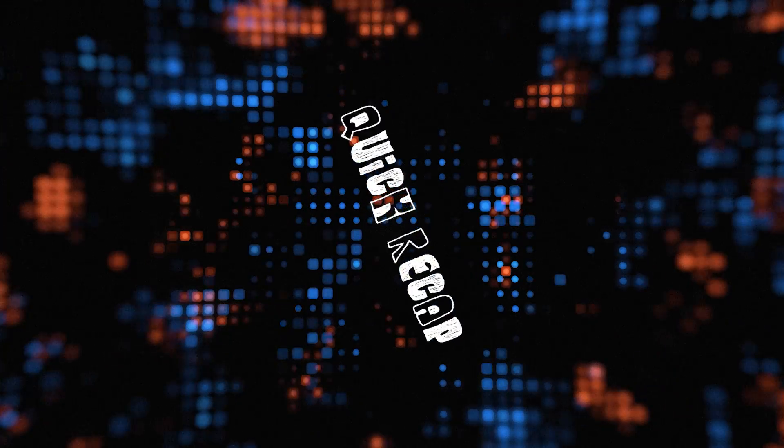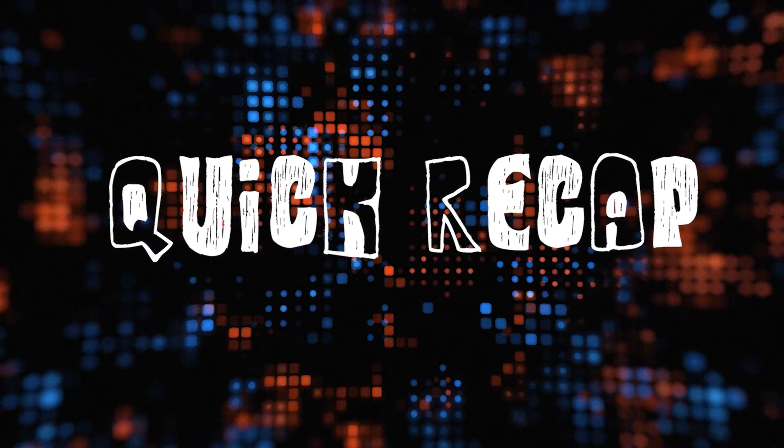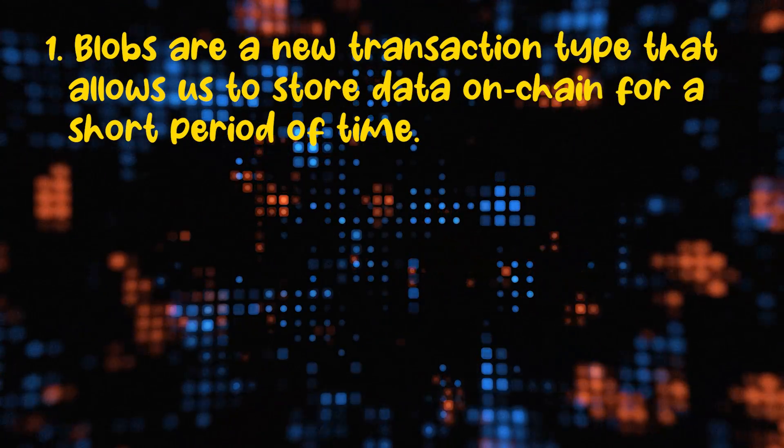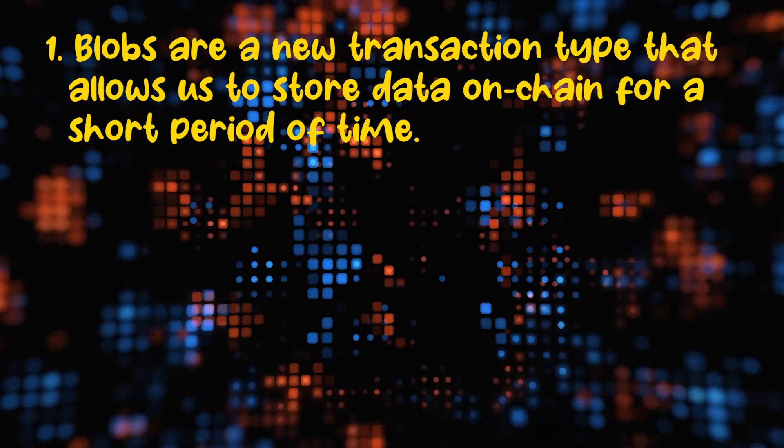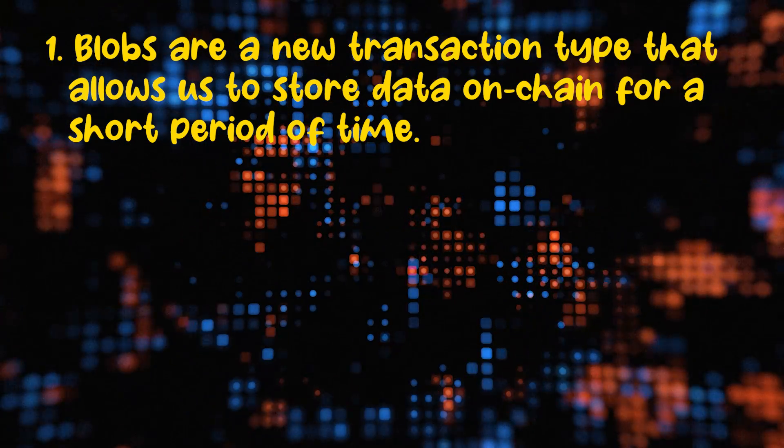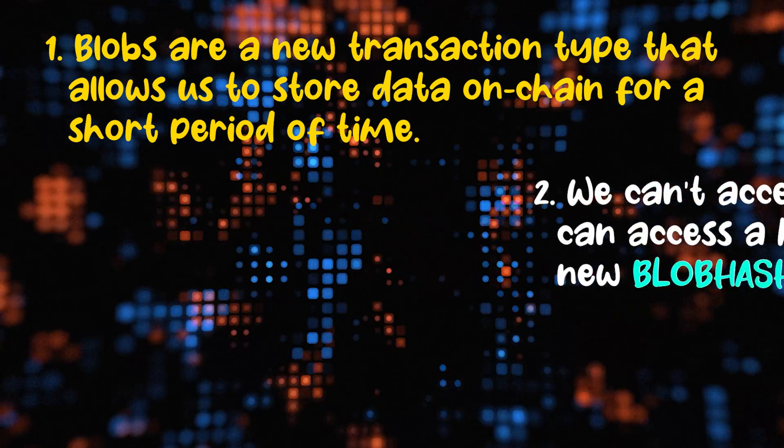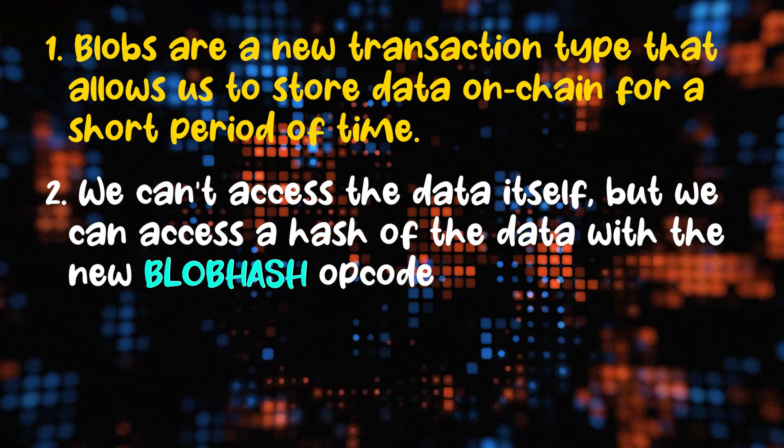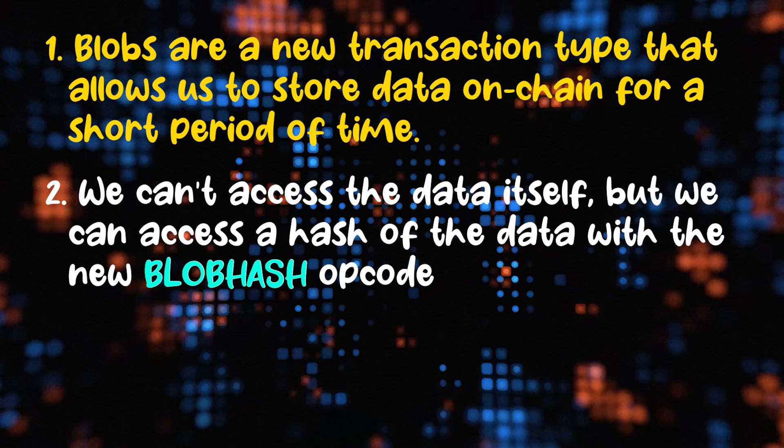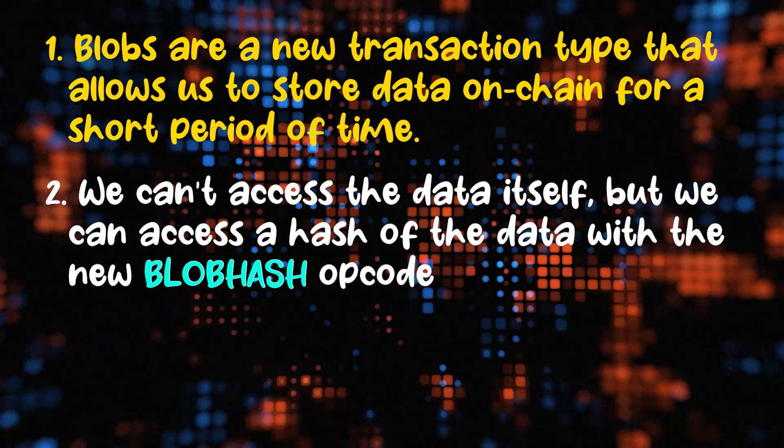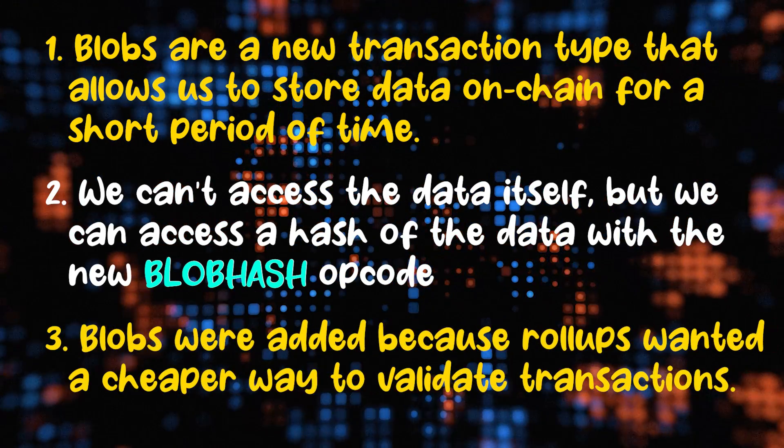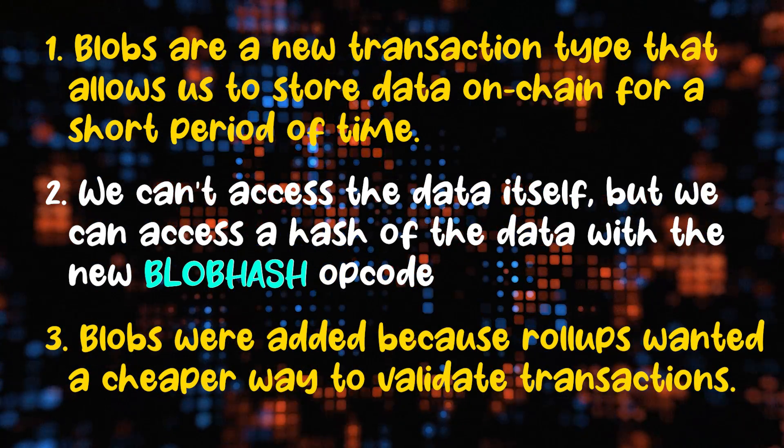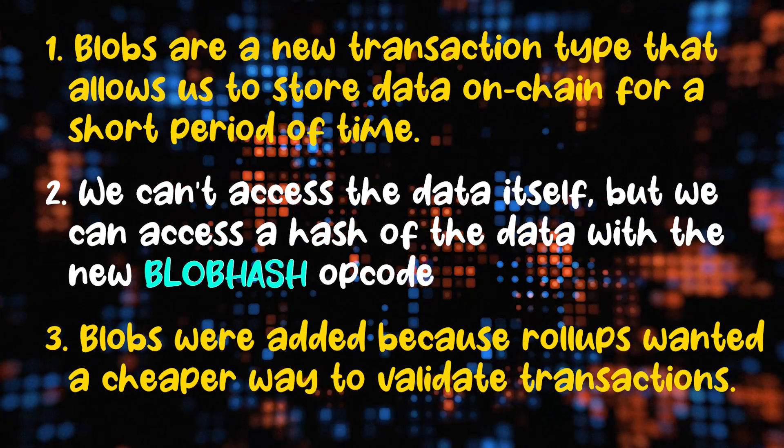And that's how blobs work. So a quick recap of what blobs are. Blobs are a new transaction type that allows us to store data on chain for a short period of time. We can't access the data itself, but we can access a hash of the data with the new blob hash opcode. And blobs were added because rollups wanted a cheaper way to validate transactions.